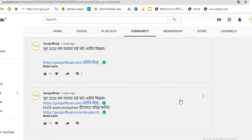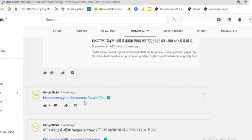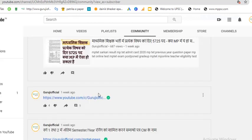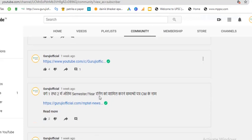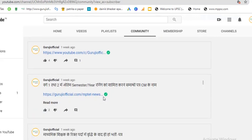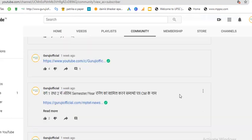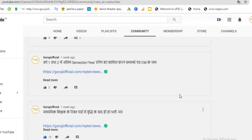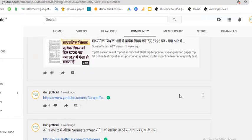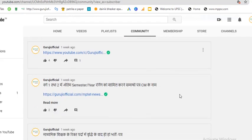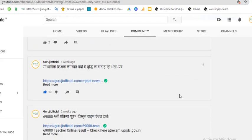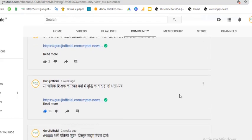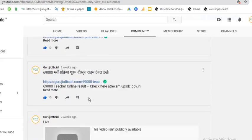Hey guys, welcome to another tech video of Guruji Official. In this particular video, I will talk about how you can schedule a post on your channel, so anytime you want to publish your post, it will automatically be published. So let's begin.